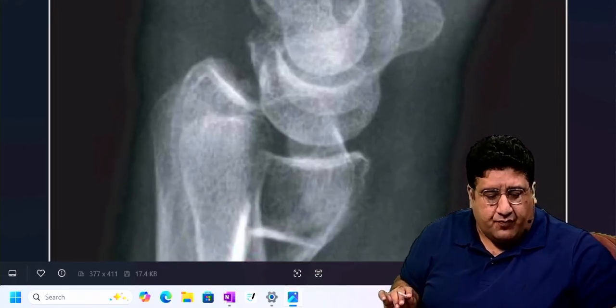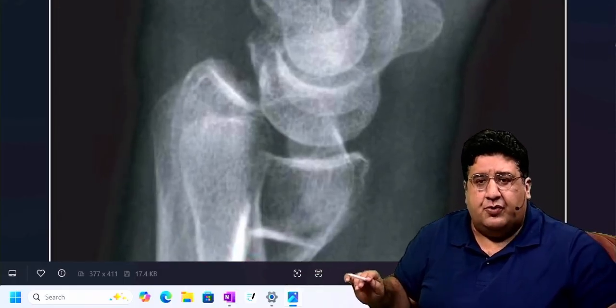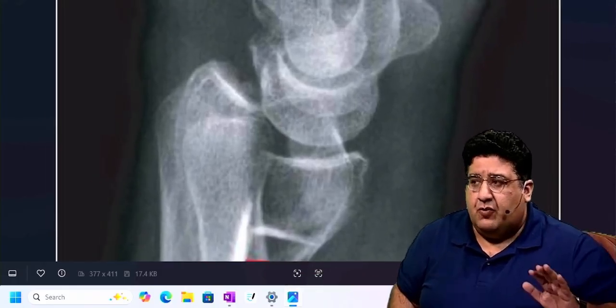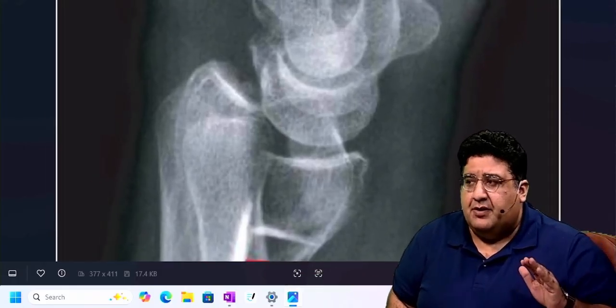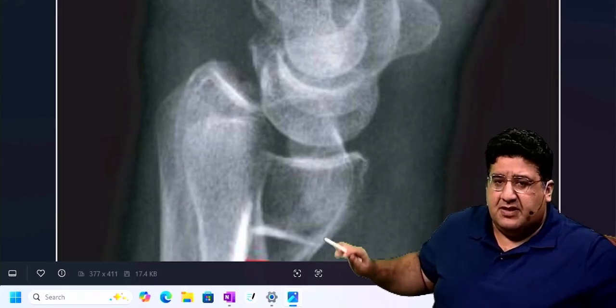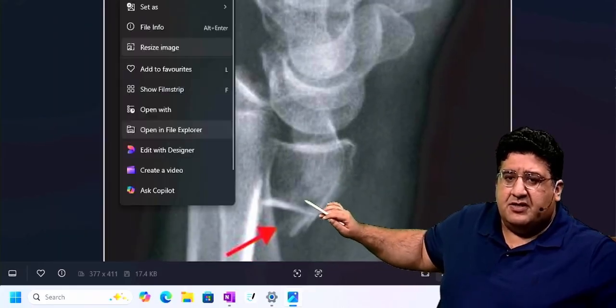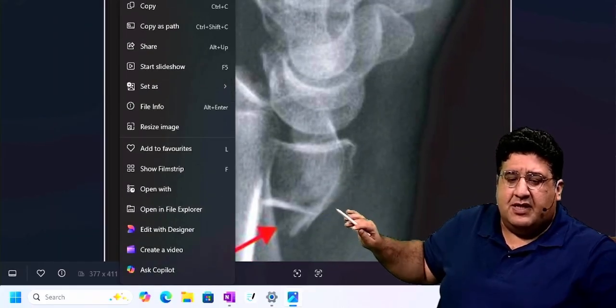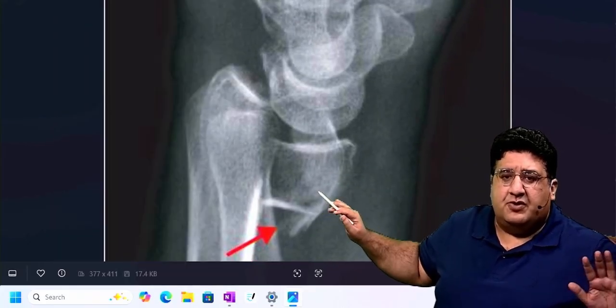Now, what I want you to do is, I want you to track the distal radial articular surface. There is a fracture in the distal end of radius — there is absolutely no confusion about it.